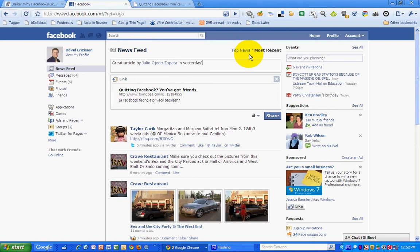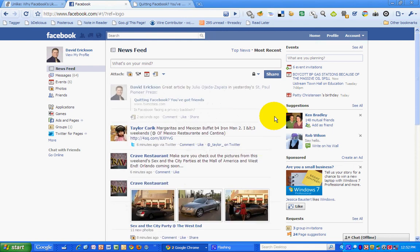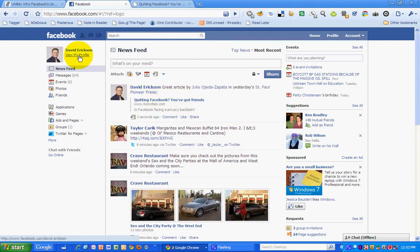I'm going to tag the page for the St. Paul Pioneer Press as well. And click on Share — and that's how it's done. There it goes, shows up in my profile.